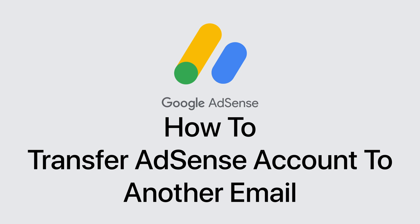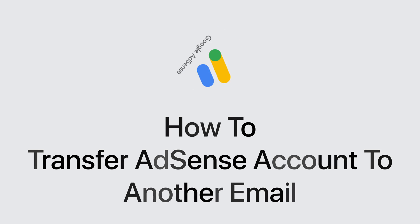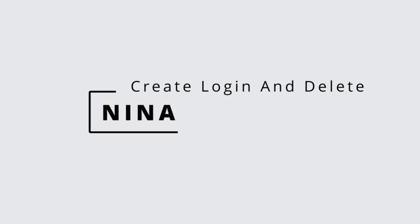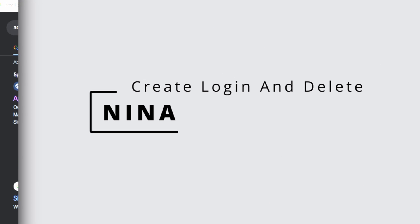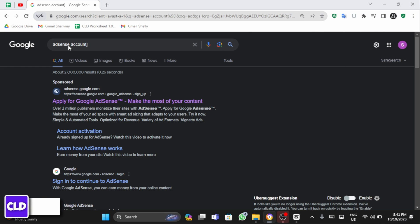How to transfer AdSense account to another email. Hey everybody, this is Nina from Create Login and Delete. Let's get started.